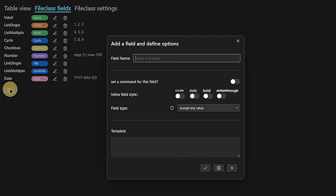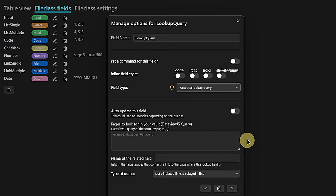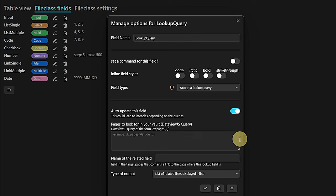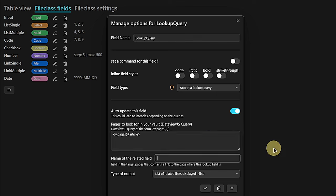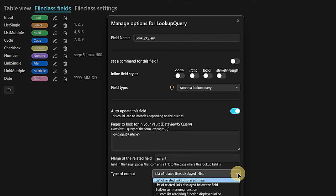The next one is a bit more than a simple field — it's one that can hold a lookup query. In the lookup query settings, we have the option to have this field updated automatically, which I usually turn on. Then we can define the query itself. In preparation for my showcase later, I'm going to add a query that should return all the pages that have a specific tag — in my case, article. For this to work, the target nodes need to have a defined field inside them with a link back to the main node, which I will call parent. The type of output is something you can pick depending on your preferences — for me, I will leave it as a list of links displayed inline in the front matter.